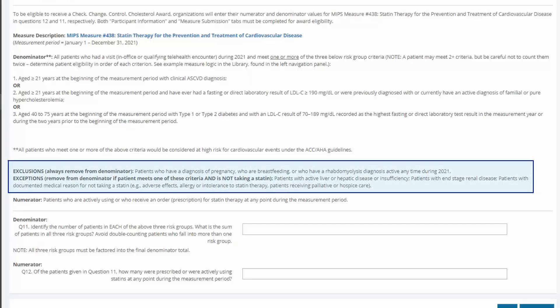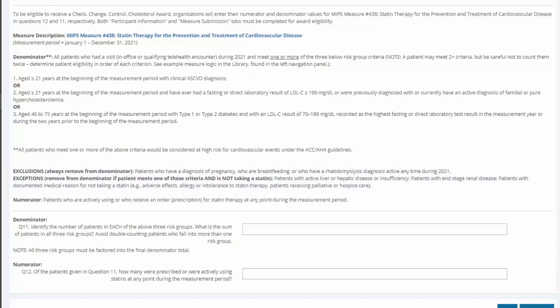Make sure to exclude certain patients from all calculations based on the measure requirements, such as patients who are pregnant or breastfeeding. Question 12 is the numerator of the measure. Of the patients who fell into the denominator, question 11, how many were prescribed or were actively using statins in 2021?